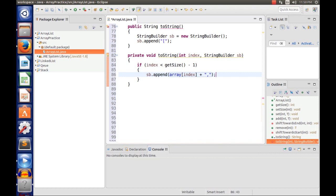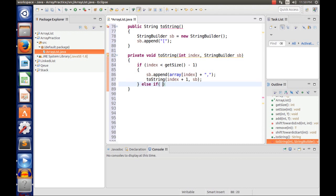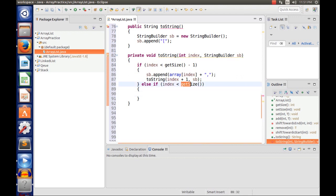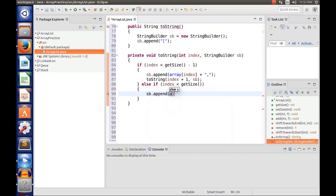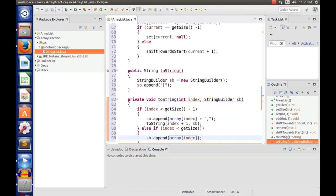We separate elements with a comma if we're not at the end of the list, then call the method recursively: toString(index + 1, sb). Else if index is less than getSize() — meaning we are at the last element — we just append that element without a comma: sb.append(array[index]). That's it for our recursive toString helper.